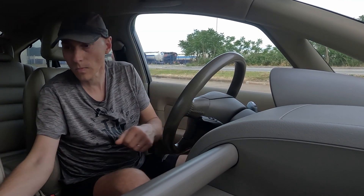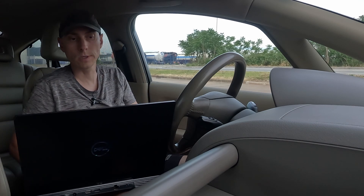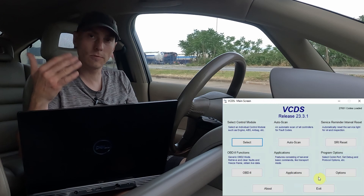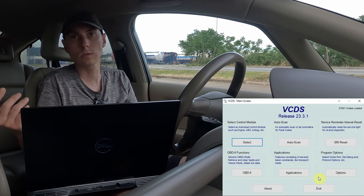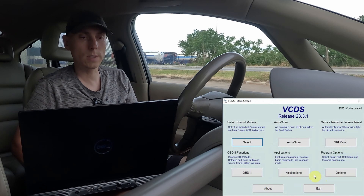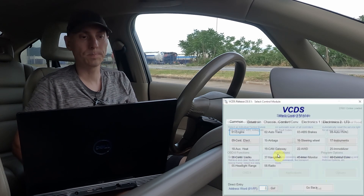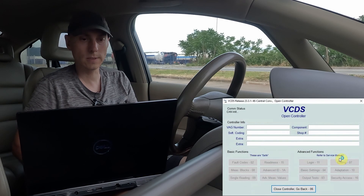We need to turn the ignition on, and for this you need a diagnostic tool. I will be using VCDS because it is easy and simple to use. We need to go to Select, then go to module 46, Central Convenience.